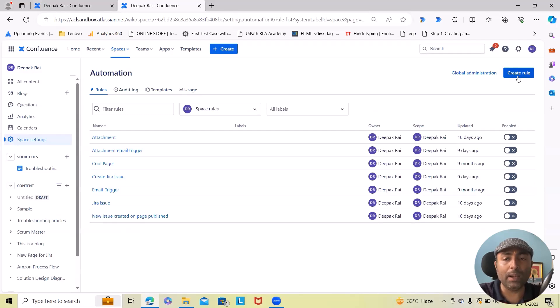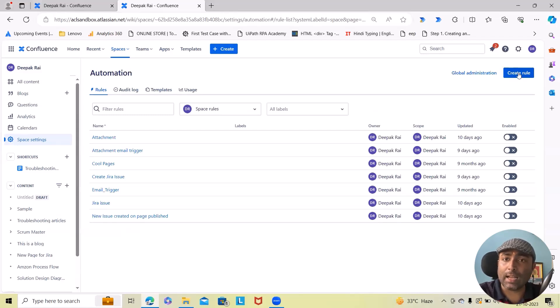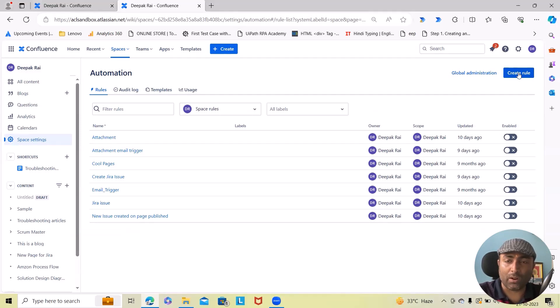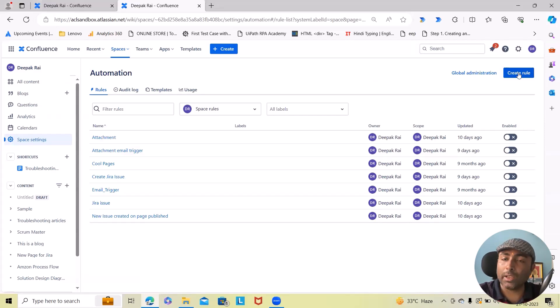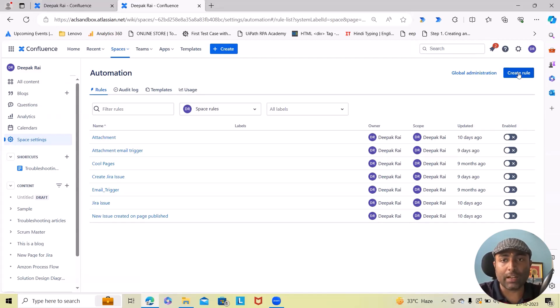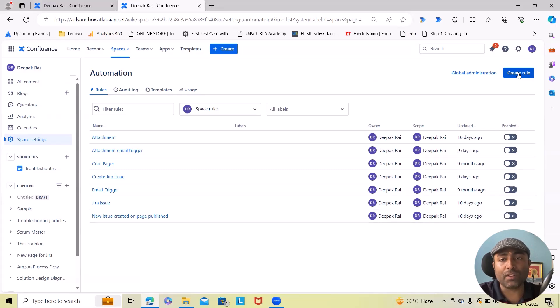Let's understand what's the use case for today's automations. Let's say we are working on any Jira issues and if we have a page which is available on Confluence, and if someone is moving that page into another repository...